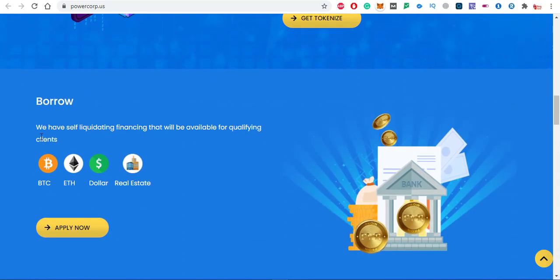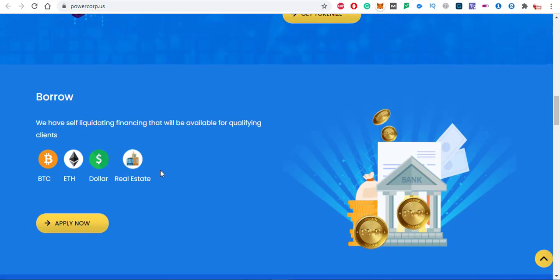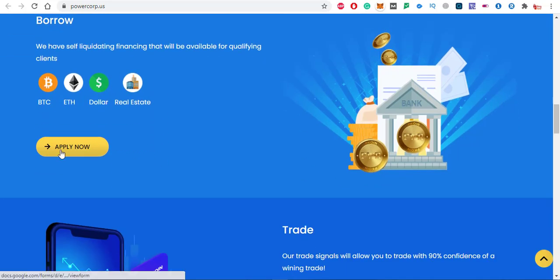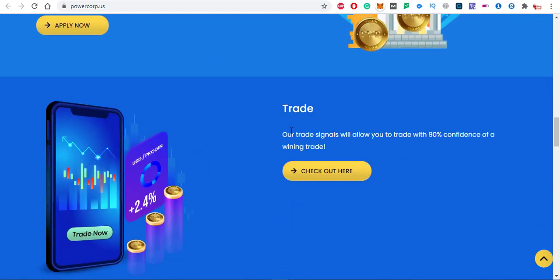In the borrow section, they have self liquidating financing that will be available for qualifying clients: BTC, Ethereum, dollars and real estate. You can apply, just click on apply now option.